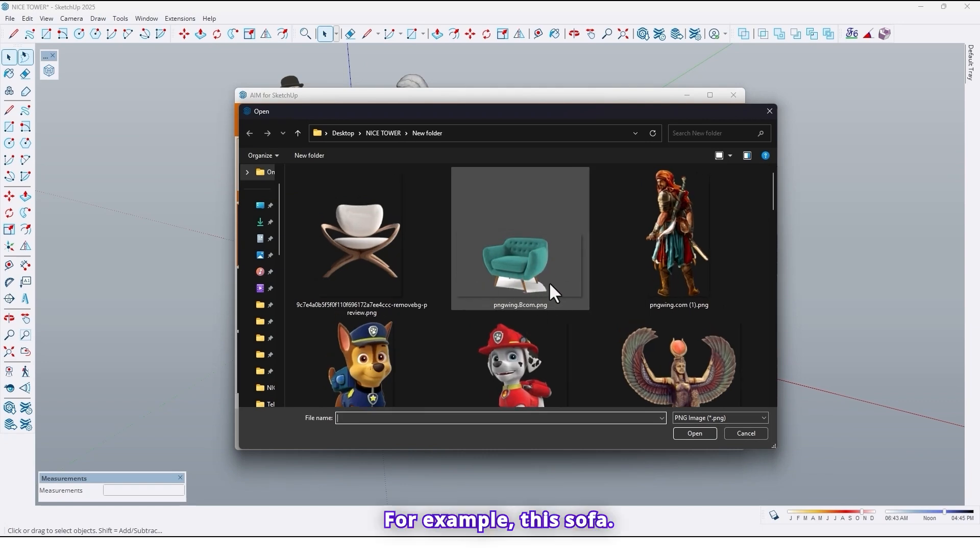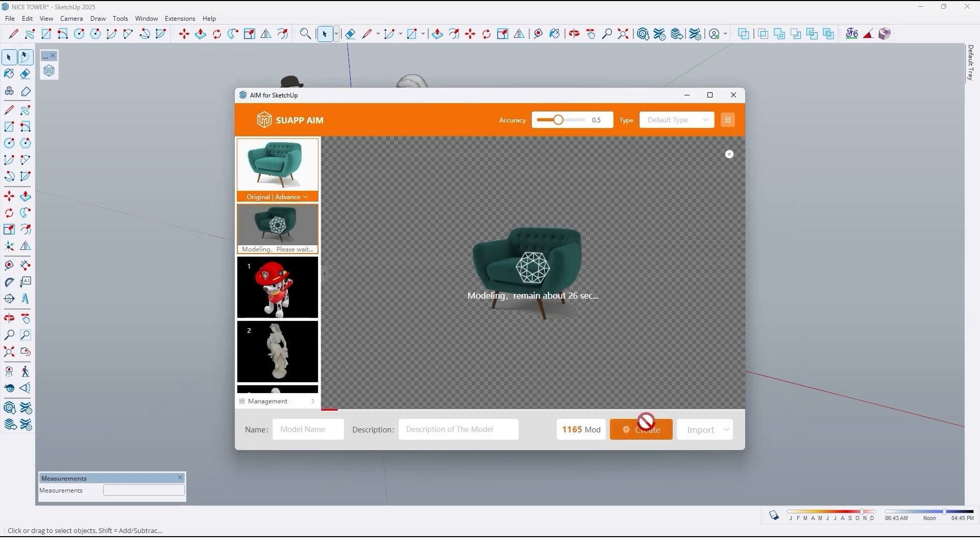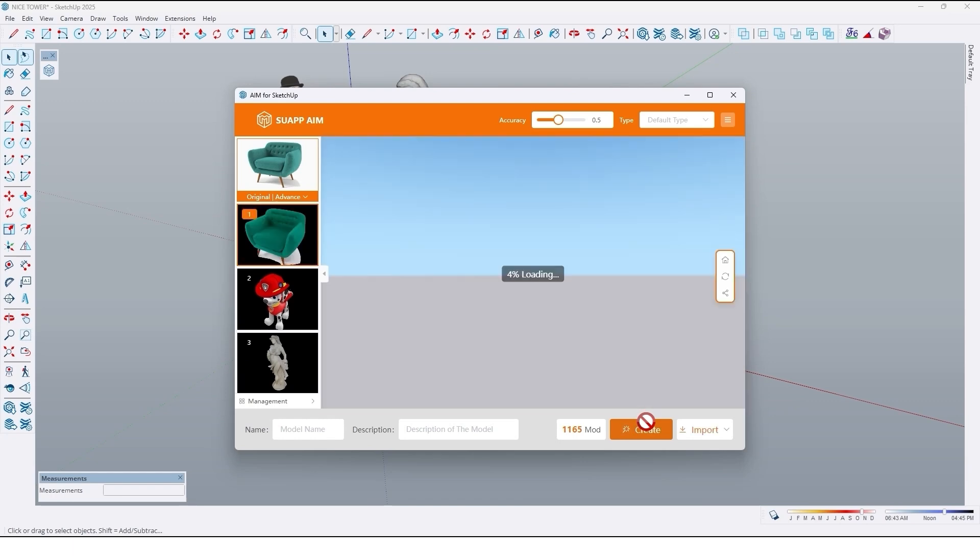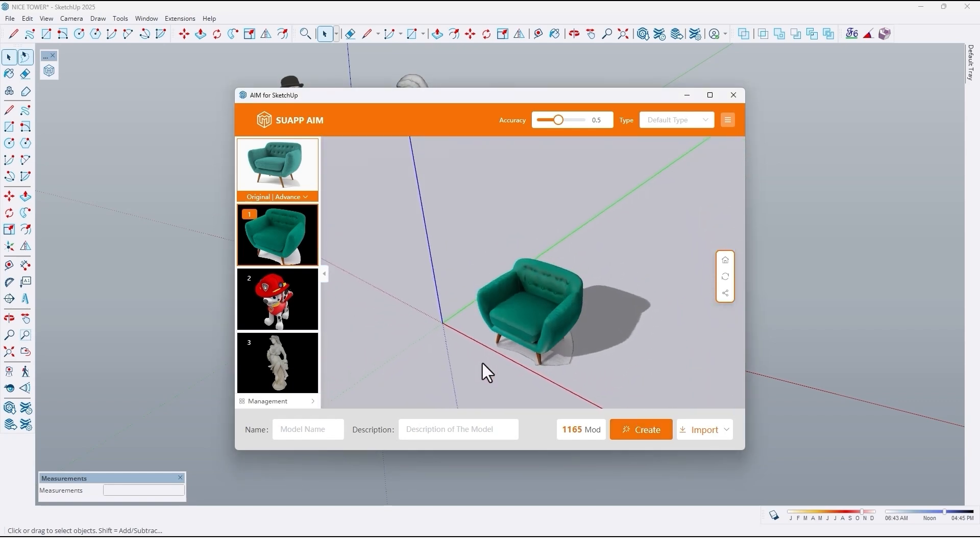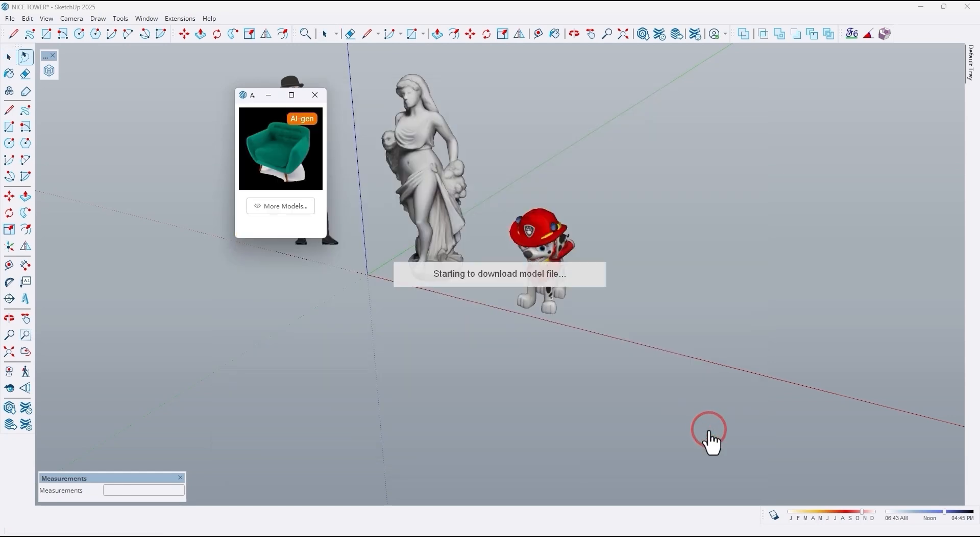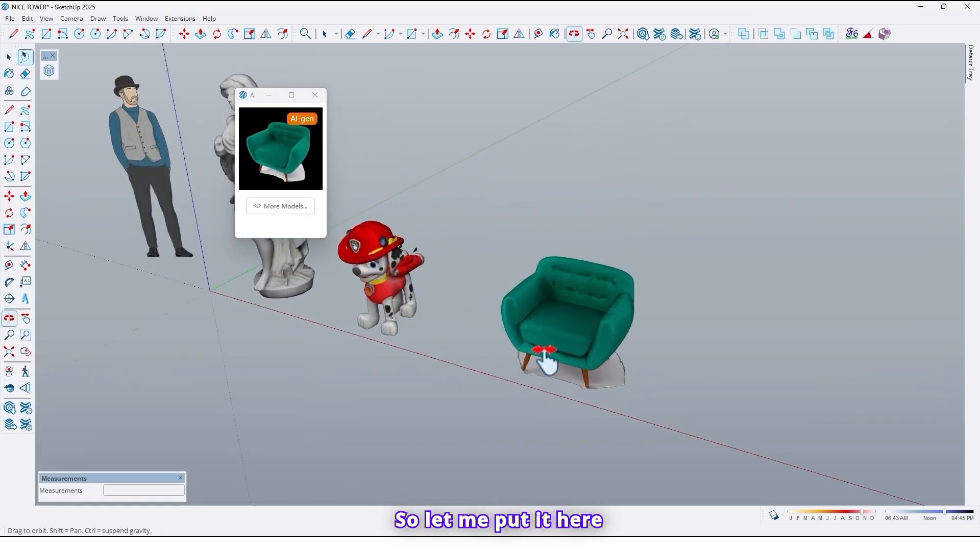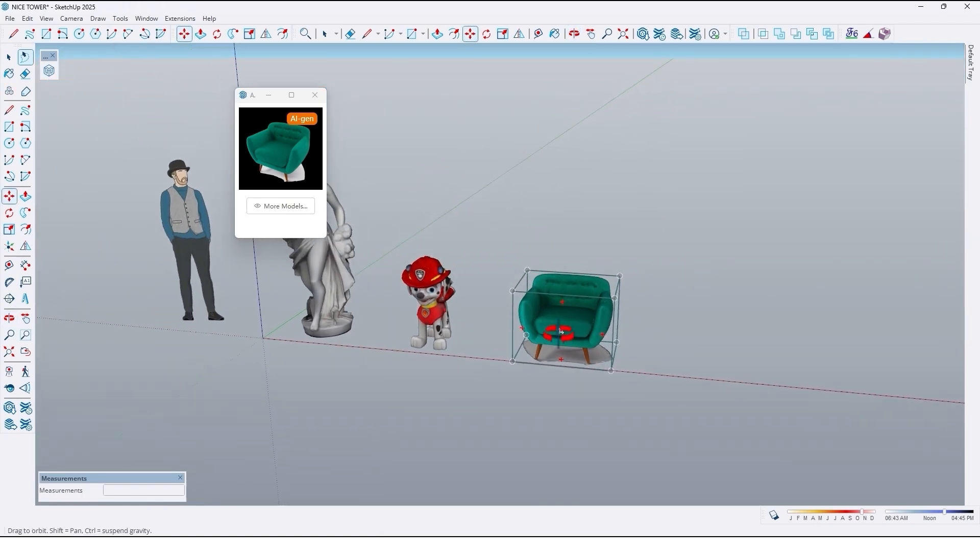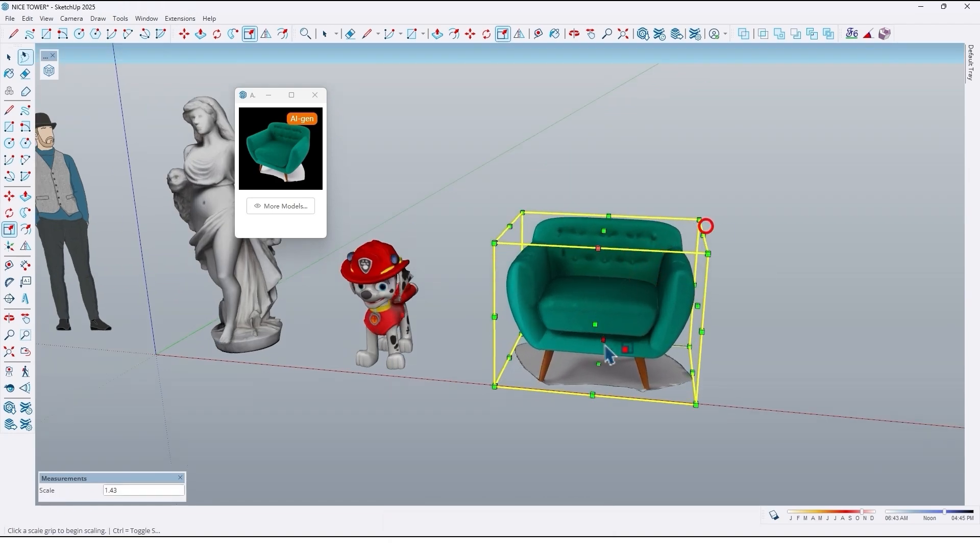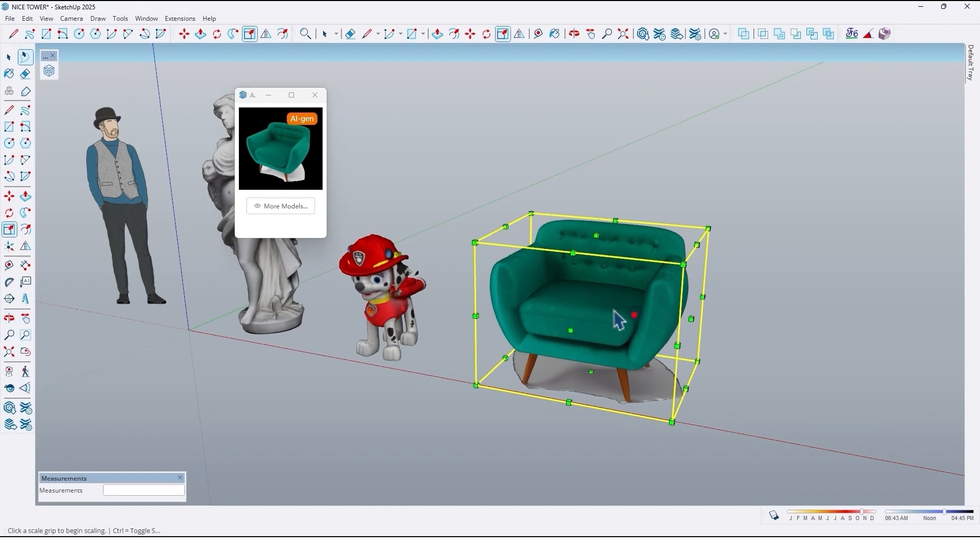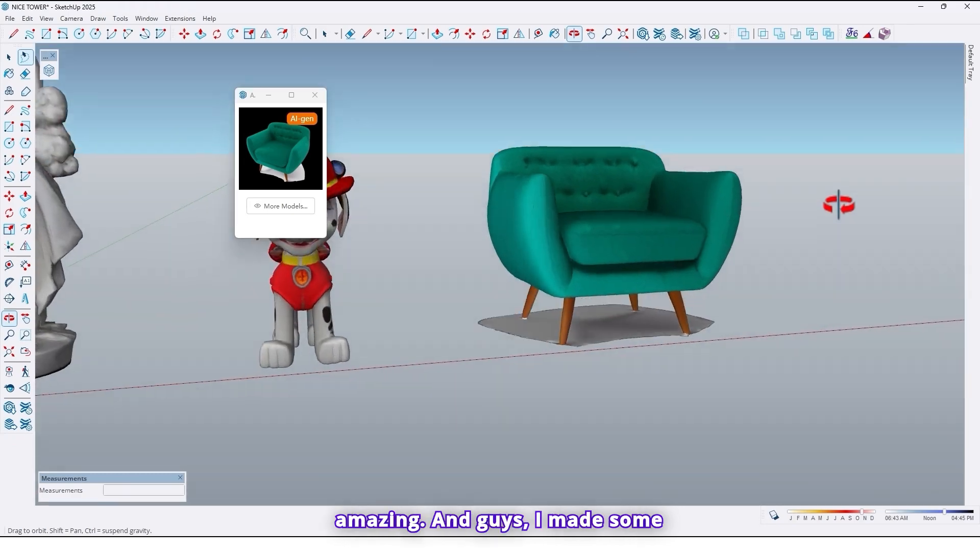So let's try another one. For example, this sofa. So let me put it here and scale it a little bit. Like this. So look at the detail. It's so amazing.